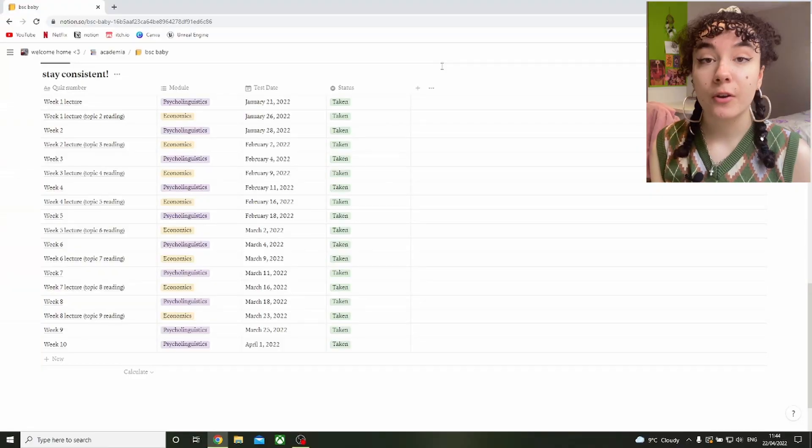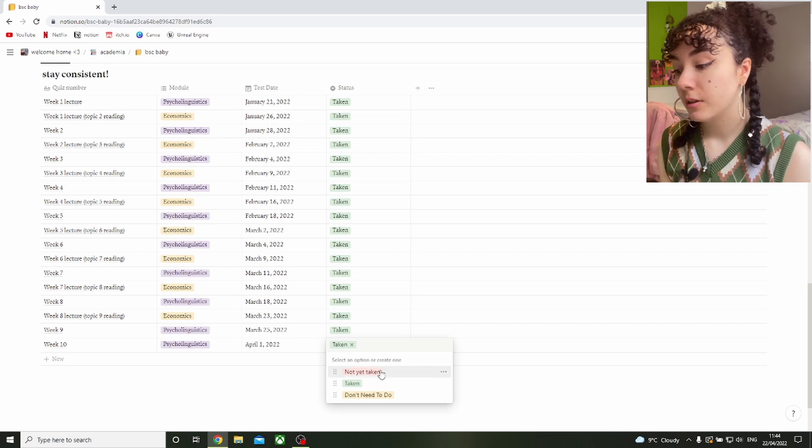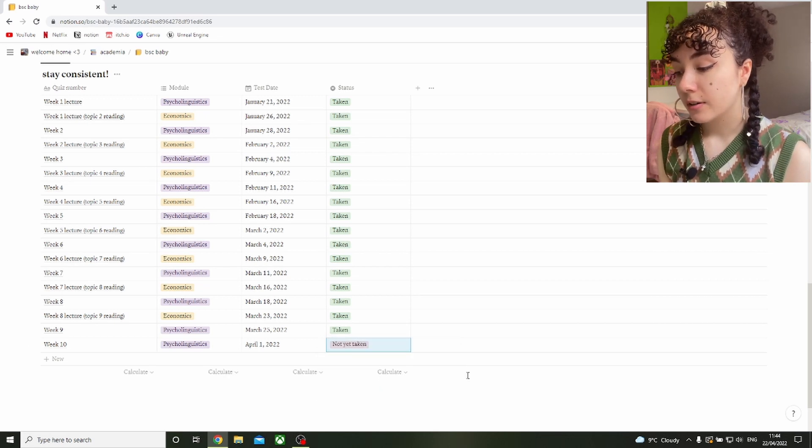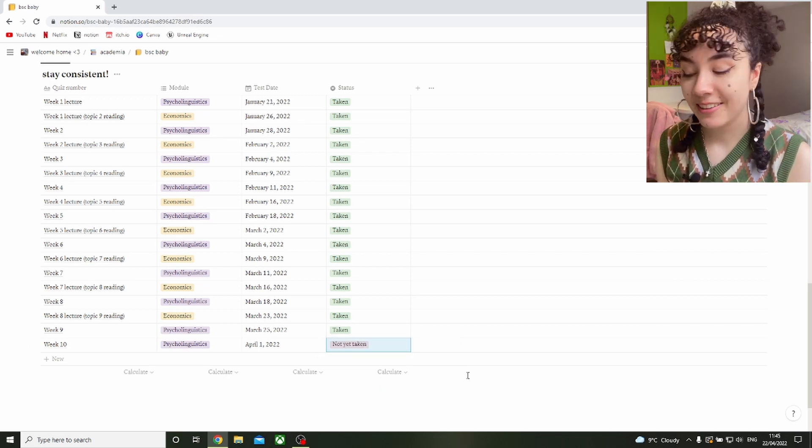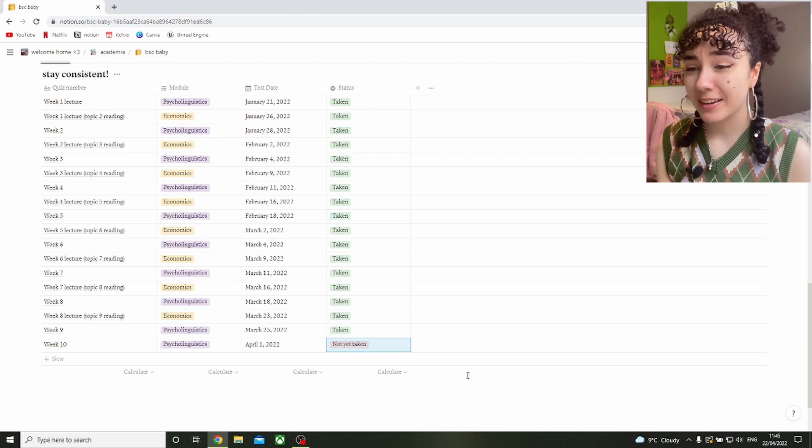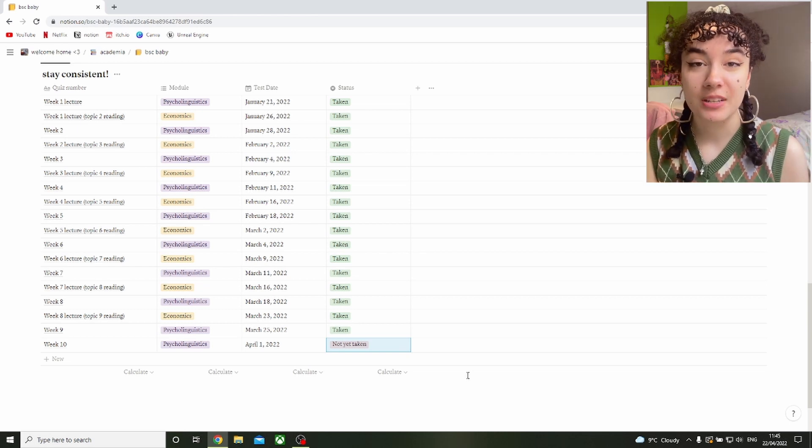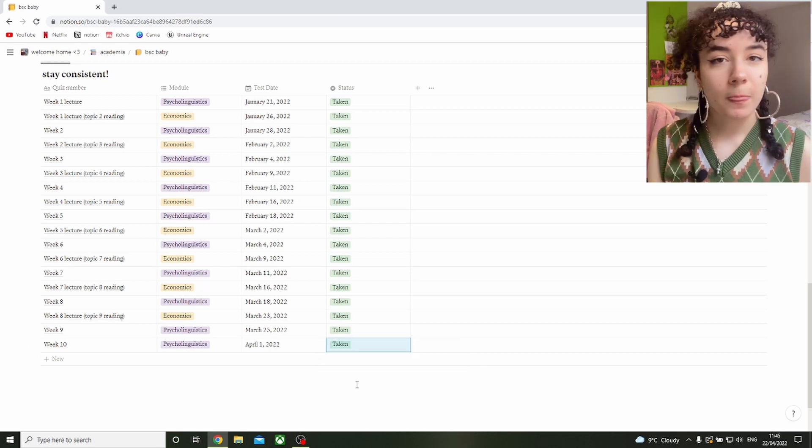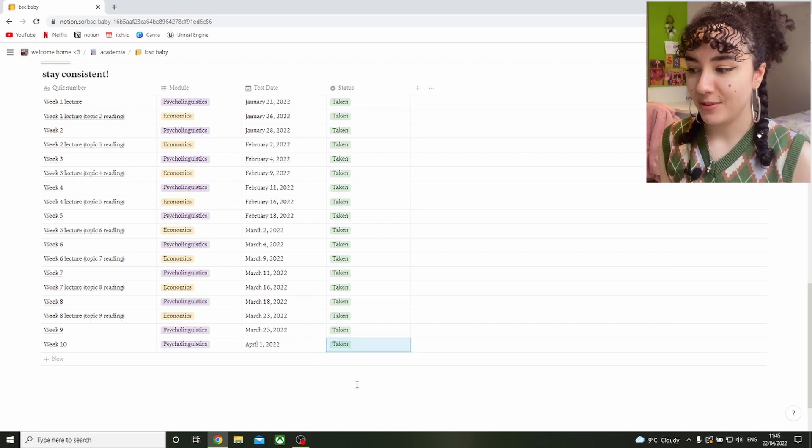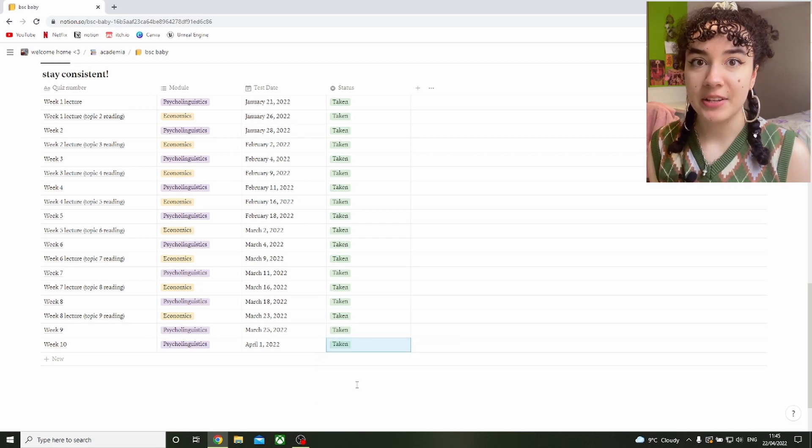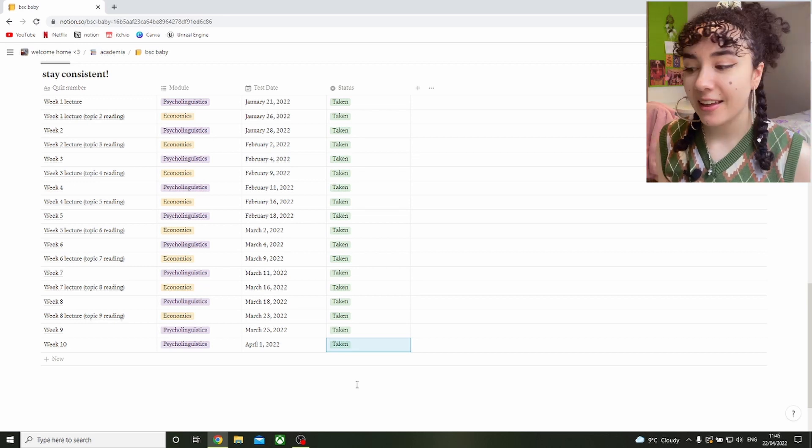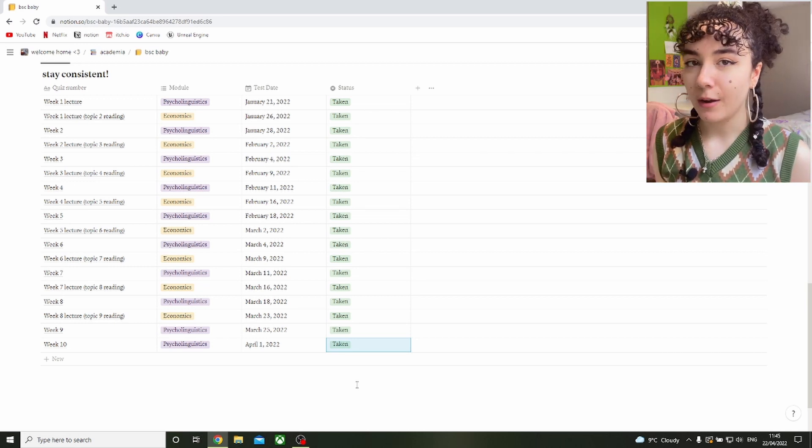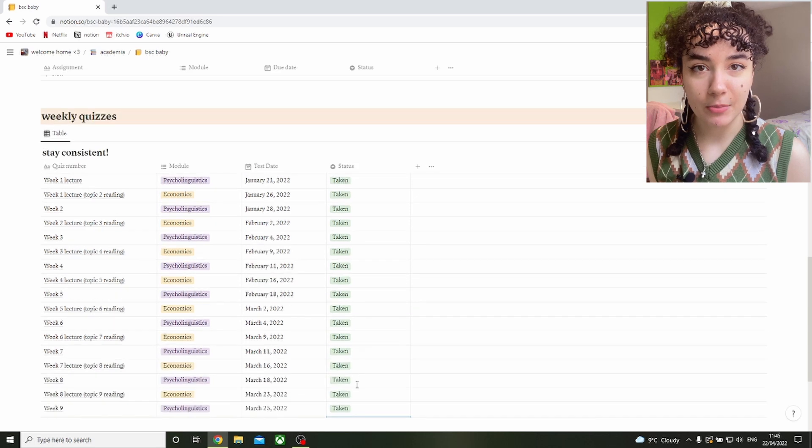Then it got to the next week and I was sitting in the library and I suddenly thought, did I do that last quiz? Lo and behold, I look on my Notion. I had not done it and I freaked out. Luckily I think I had a day left before the test closed. It's really helpful just to have this written down and not fall behind and miss out on an easy mark like that.